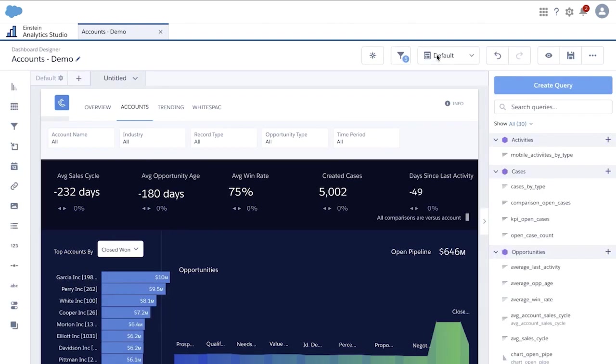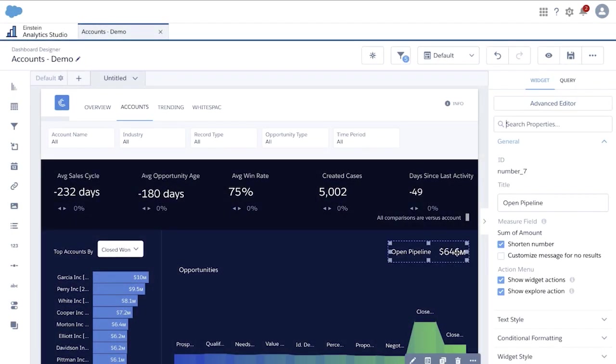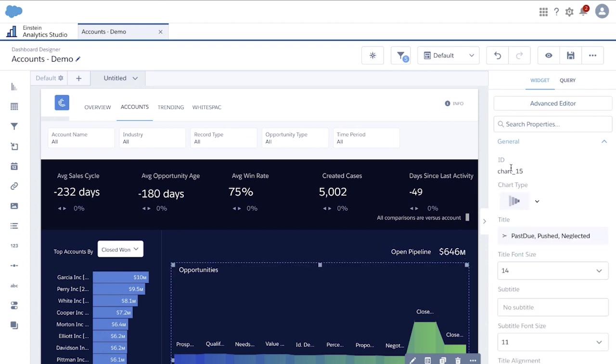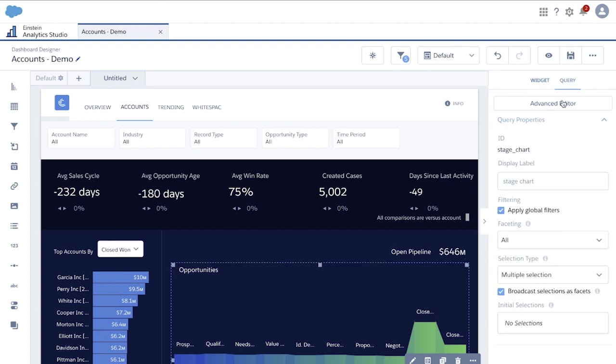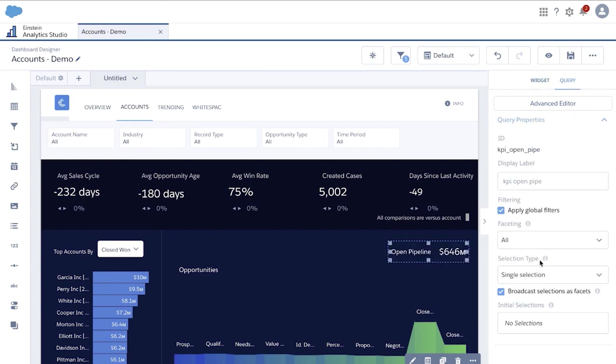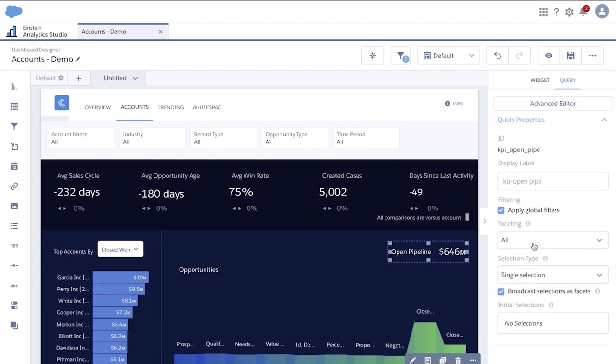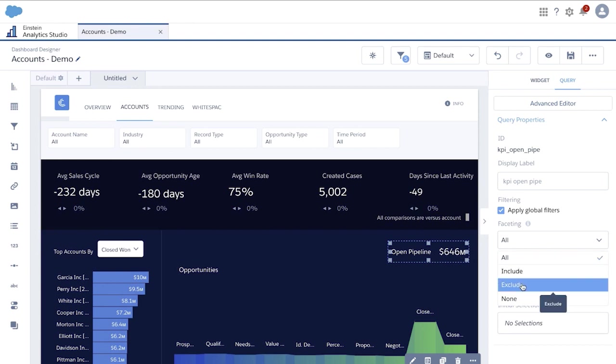So how do we do this? Well, that's simple. We just need to know the name of the query running on the bottom chart, which is stage underscore chart. And now we will go edit the faceting mode of our open pipeline query. By default, all is selected. We will select exclude and simply select the stage chart query and hit apply.